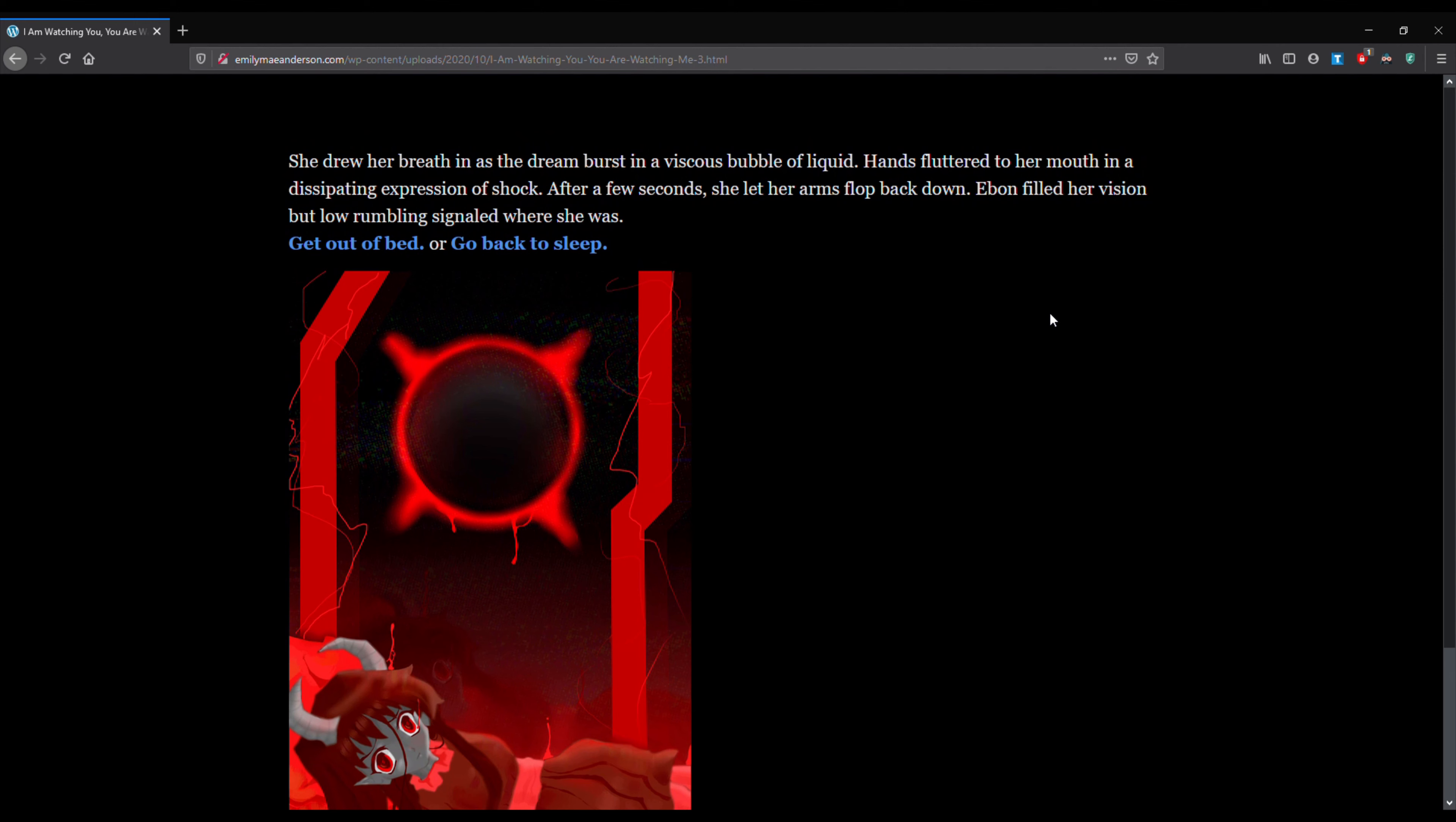So I'm actually just going to go ahead and start playing through this. I might laugh a little bit because this is actually my first time reading my own writing out loud. So this should be fun. Okay. So this is, I am watching you. You are watching me. Chapter 17, Burst, Revisited.